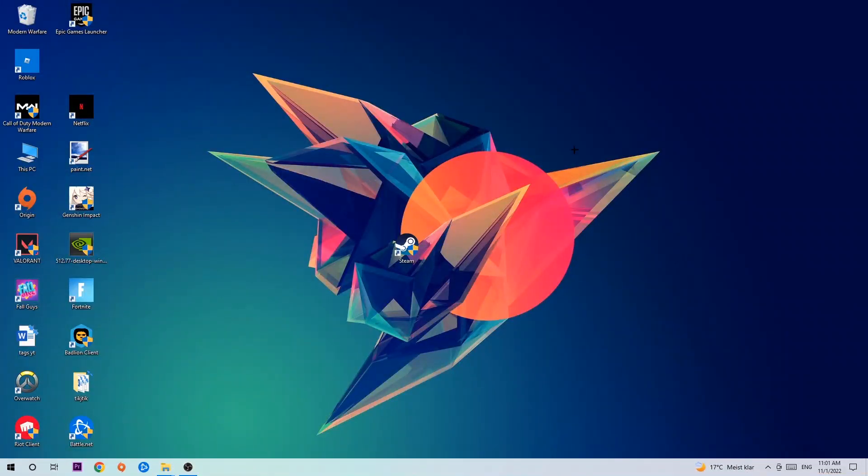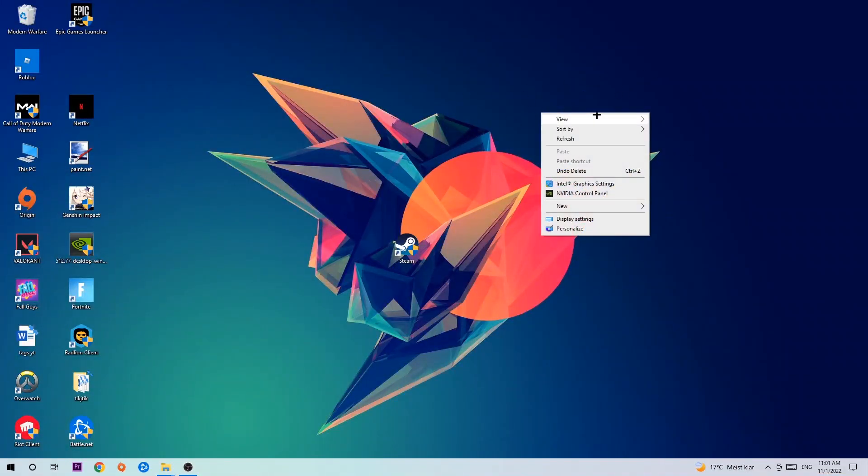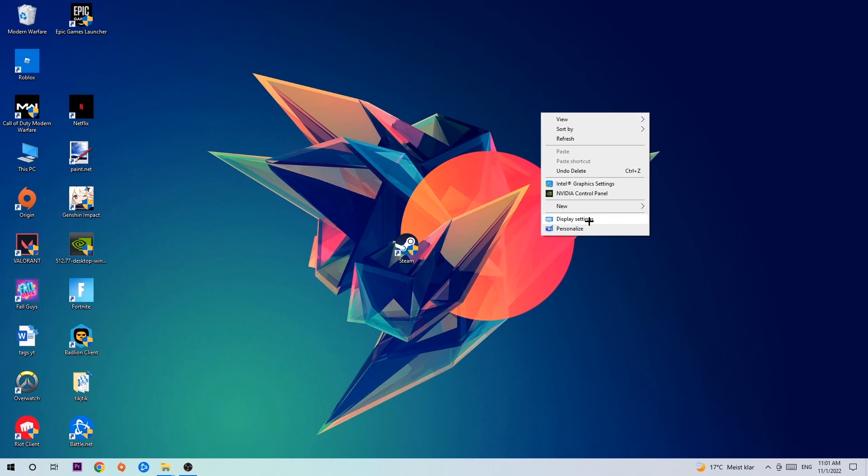Afterwards, search for an empty spot on your desktop, right-click, and simply navigate to the very bottom where it says Display Settings.